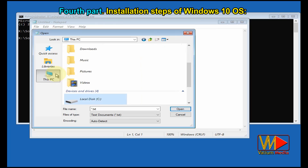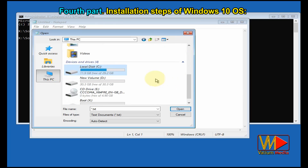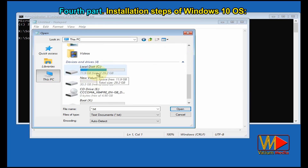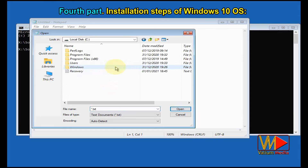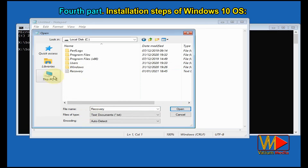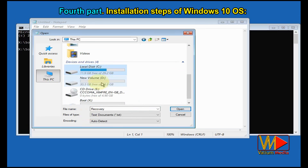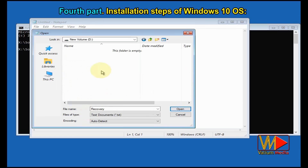Determine the total and free size of your Windows partition. In my case, C is the Windows partition with a total size of 29 gigabytes and free size of 11.9 gigabytes. You can also move your important files from the old Windows partition to another partition or external drive using Notepad, because all data on the Windows partition will be lost after formatting.